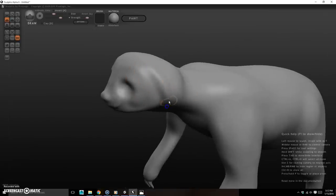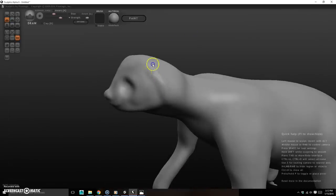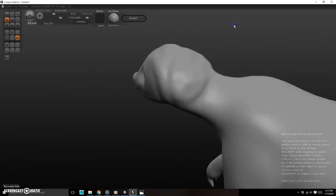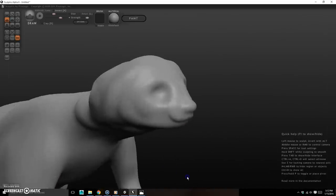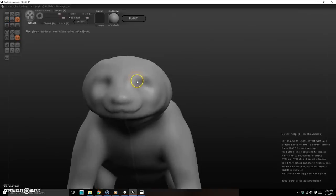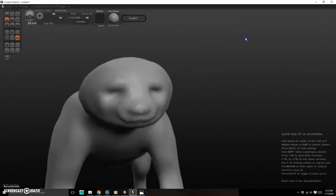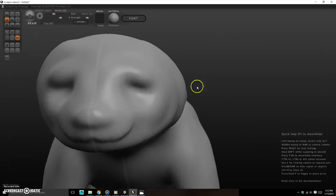Sloths have a characteristic hair pattern on their face. I'll try to work that in with rough strokes — though that first attempt was terrible, so I'll undo it and try again with smoother rough strokes. I'll also grab the brow and pull it down a bit, then use Draw to build up a slightly stronger brow line.